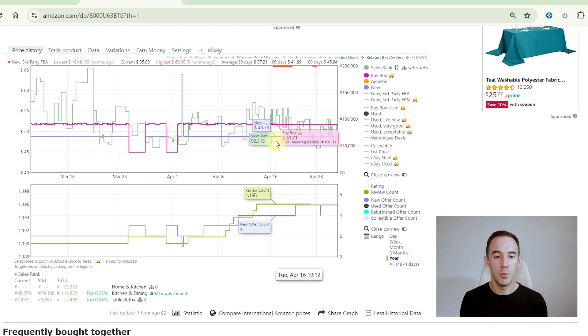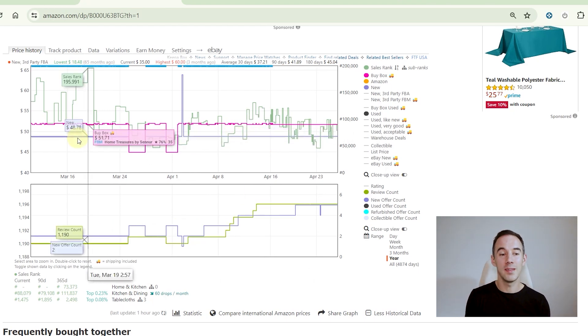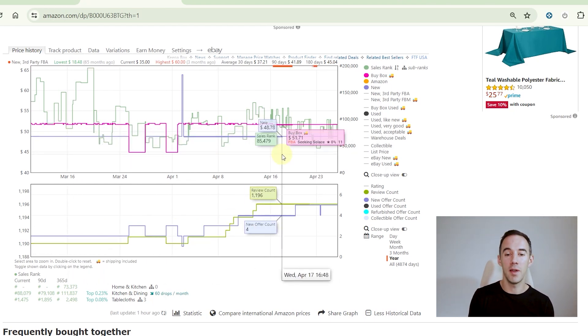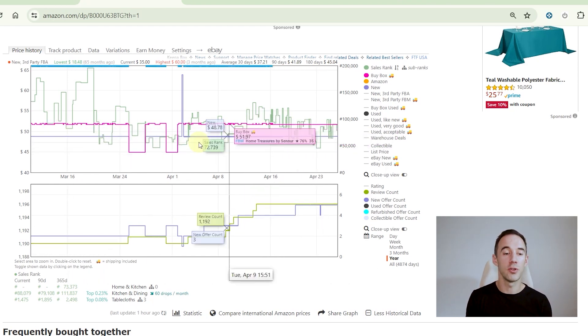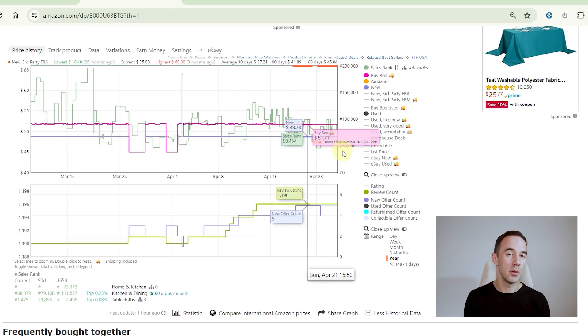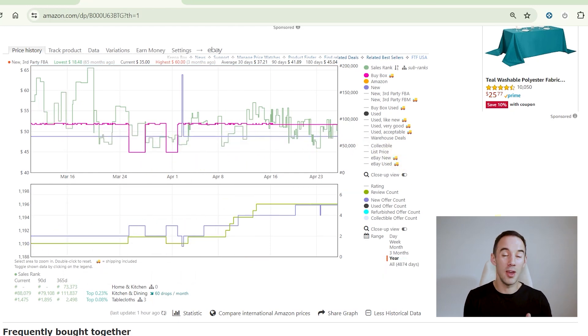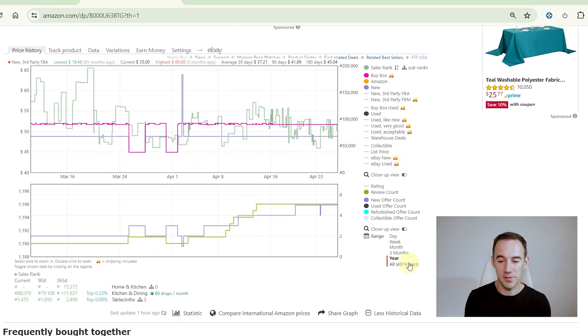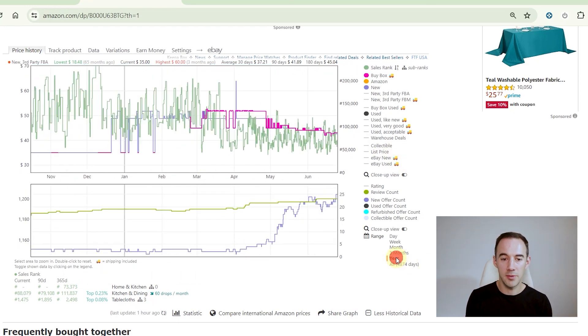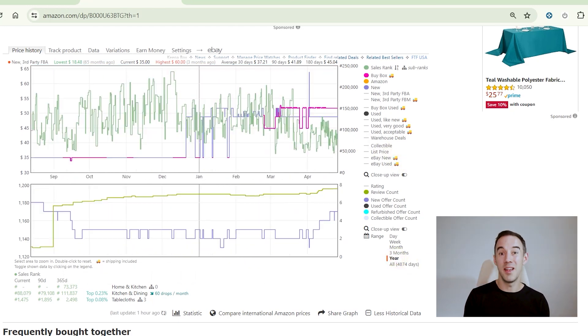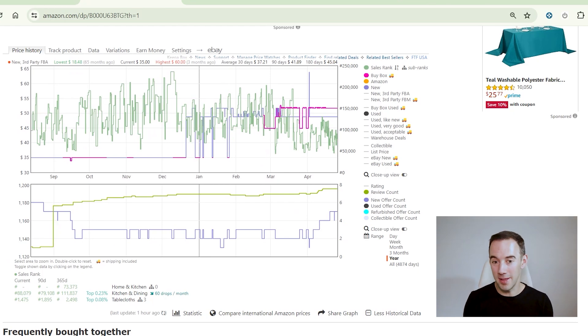But hey, you've got to be careful. One thing you might see is that you might see a graph like this which looks nice and stable. You probably haven't looked at it over a long enough period of time. So let's scroll down, let's go back to year.